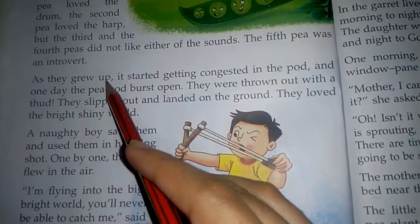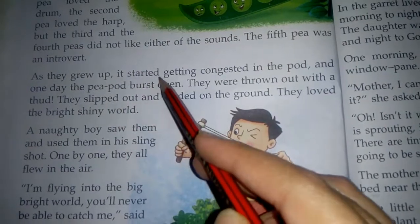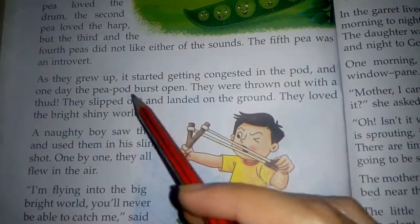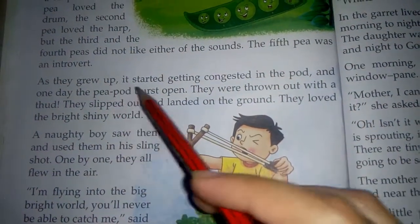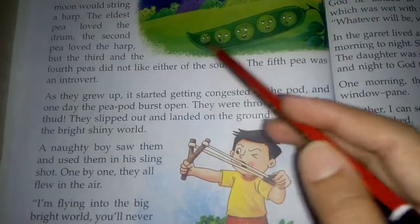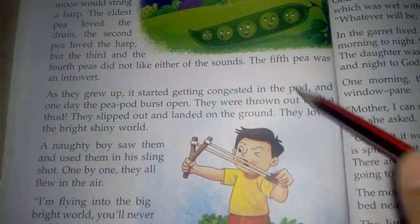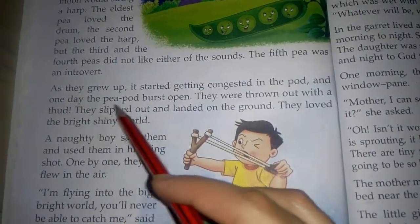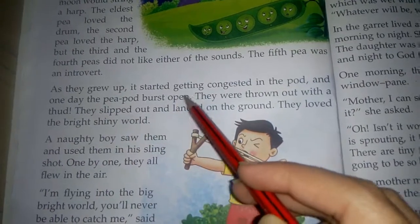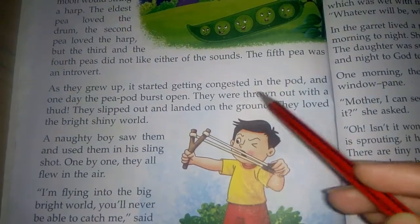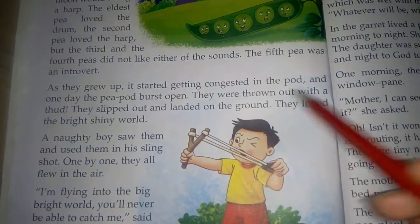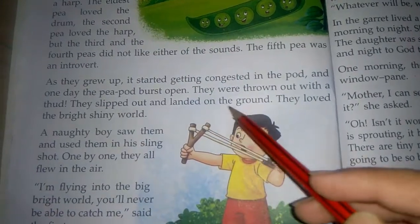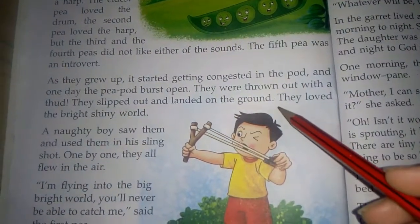As they grew up, it started getting congested in the pod. When it got bigger, it was congested in the pod. And one day, the pea pod burst open. They were thrown out and slipped out, landing on the ground.